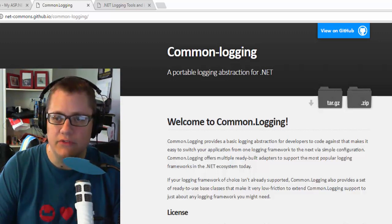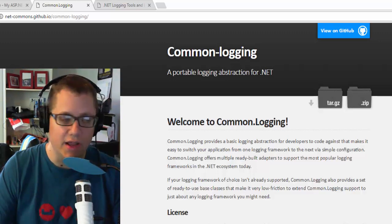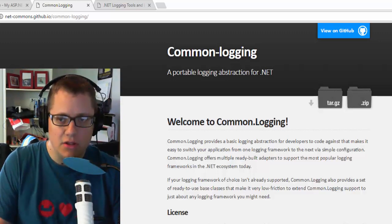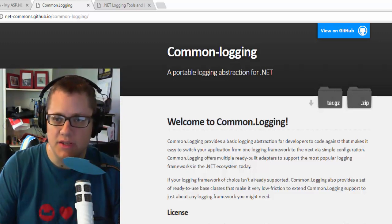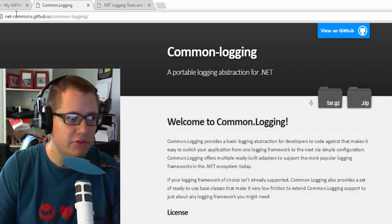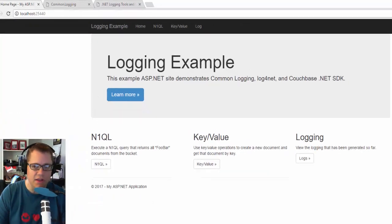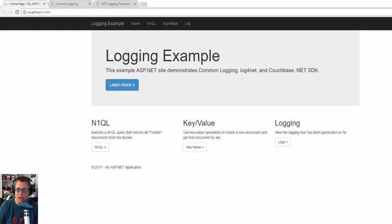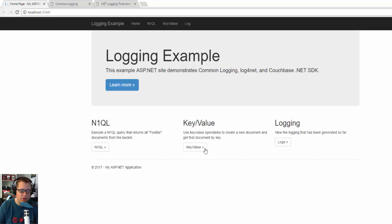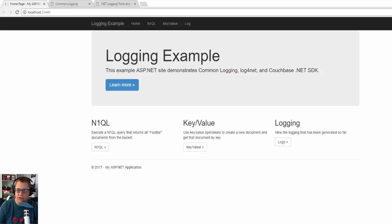So I'm going to show you an example of using Log4Net, but other logging tools are going to be similar. So first, I whipped up an ASP.NET application. It exercises the Couchbase .NET SDK with both key value operations and N1QL operations. Now all this code is available for you on GitHub, so see the link in the video notes.